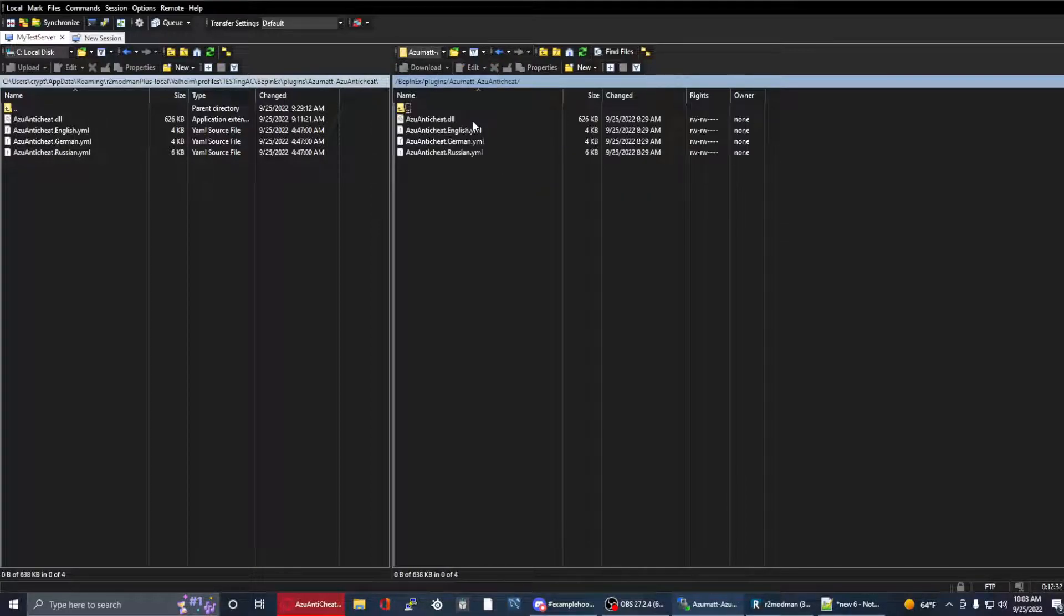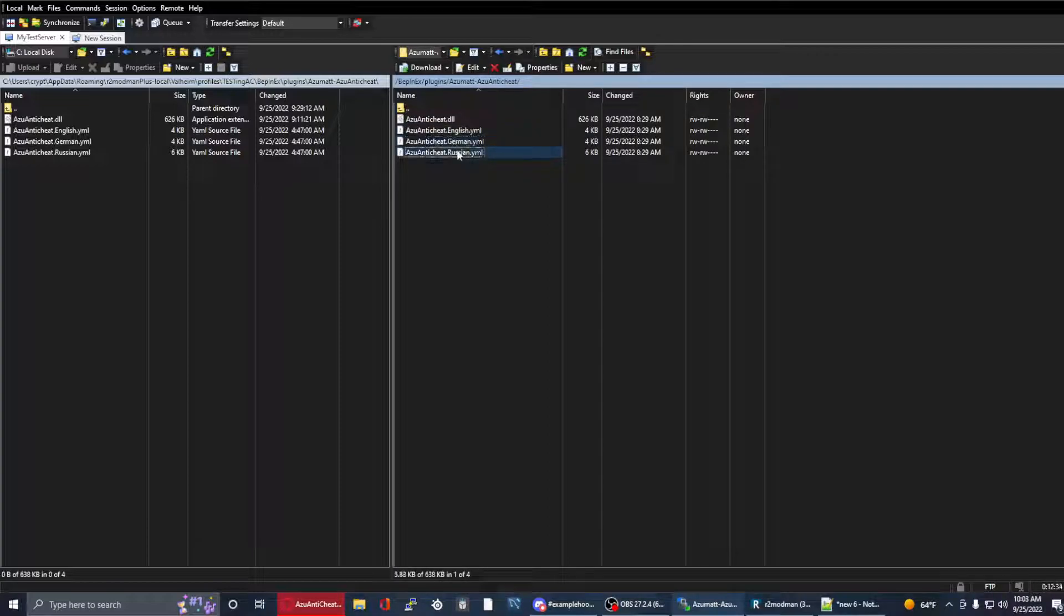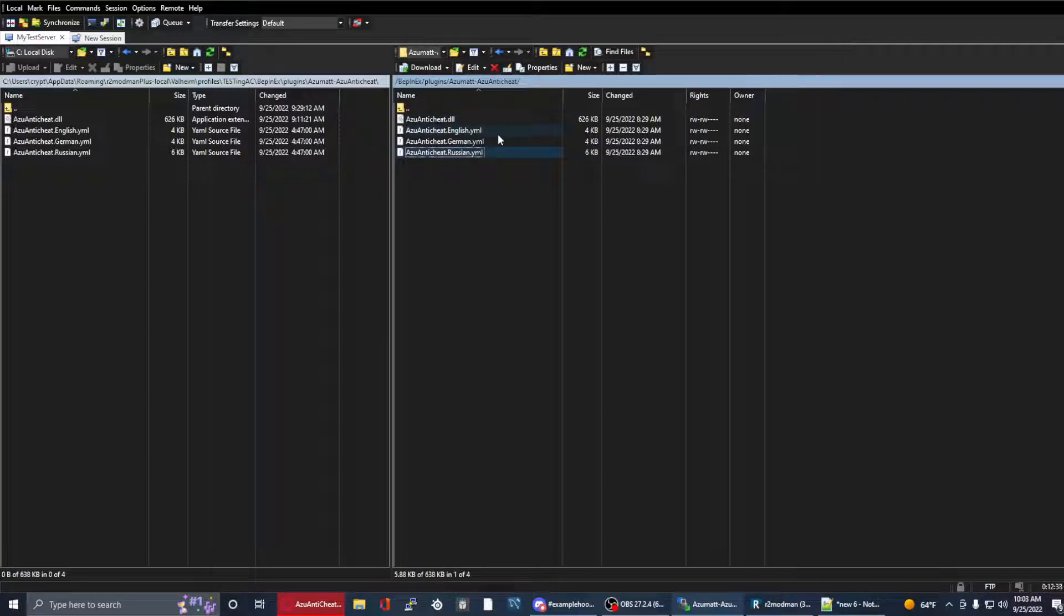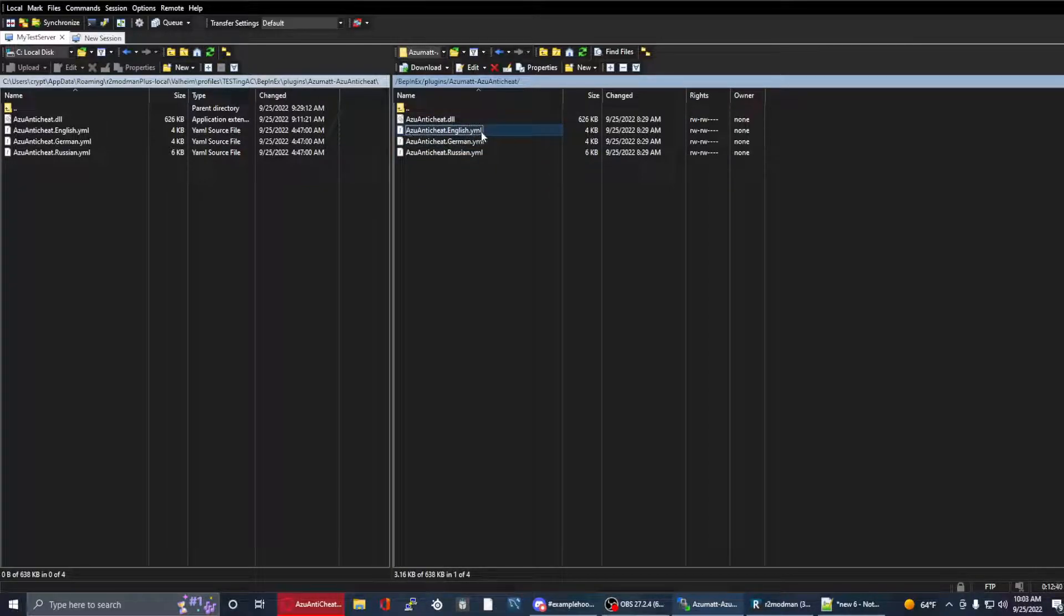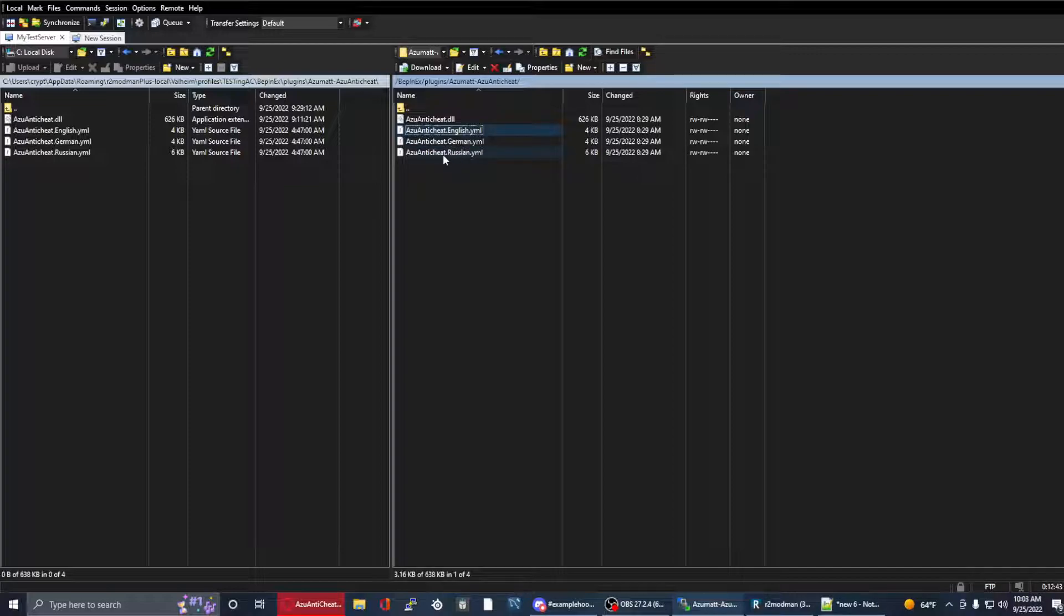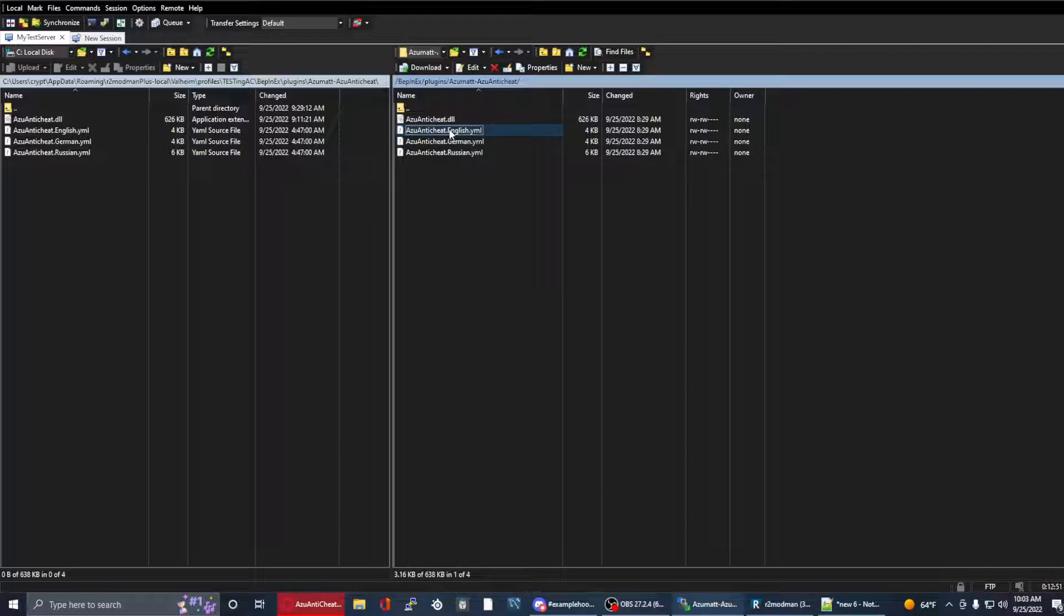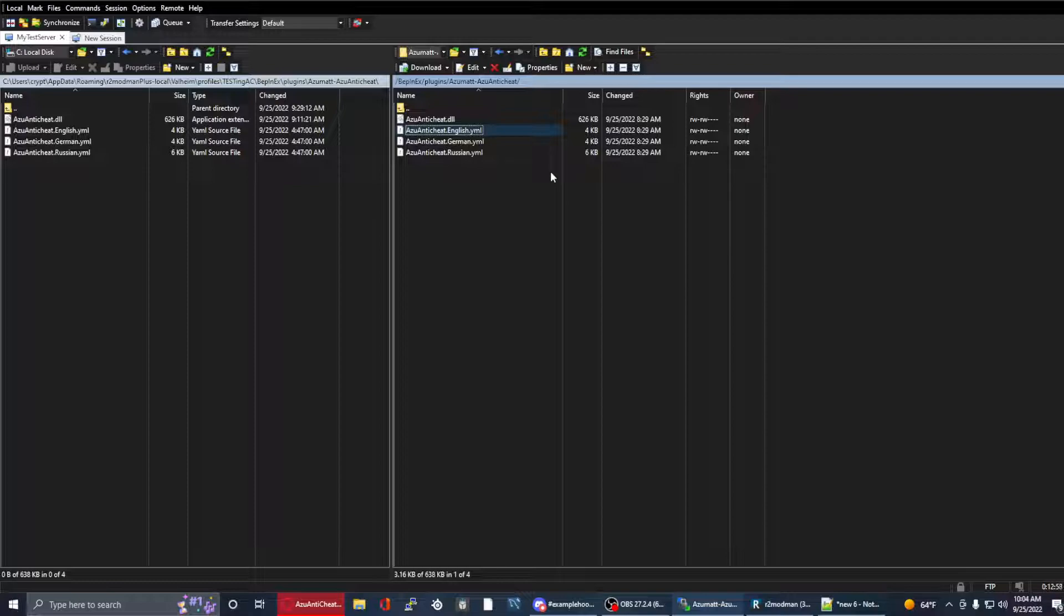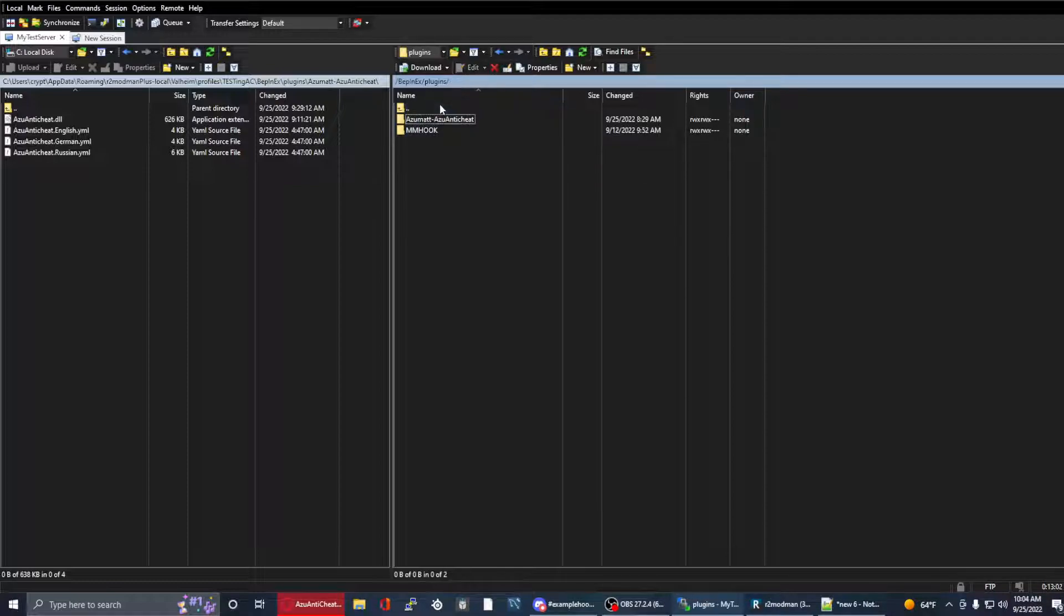The files that you can use to localize this can be anywhere inside the Bepinex folder. By default I'm going to provide these inside of the AzuAntiCheat plugins folder where the plugin is going to be located. Follow the naming format here. If your language is German or Russian, obviously it's .Russian or .German. If you need to create a new one, I recommend using the English as a template and set this up for your new language. Call it AzuAntiCheat.Swedish.YML or .JSON. As the configuration option suggests, we accept both.